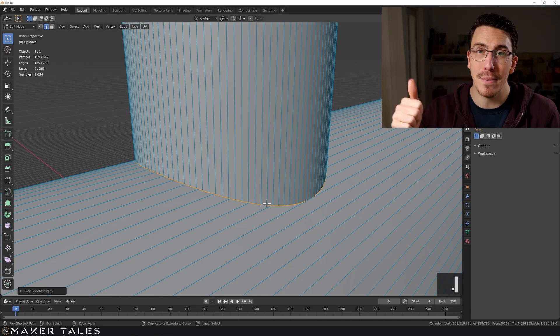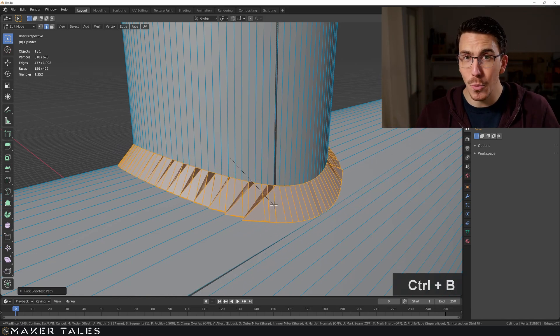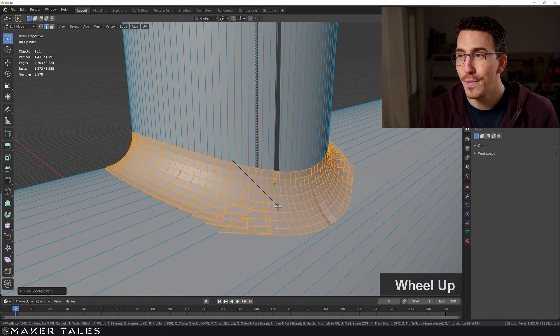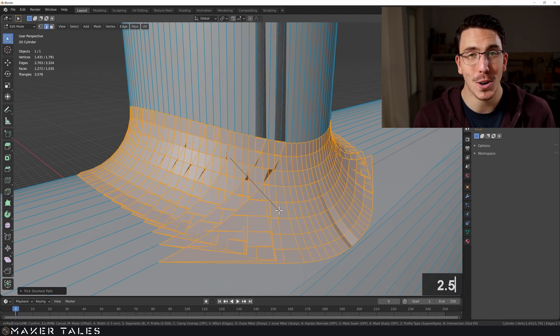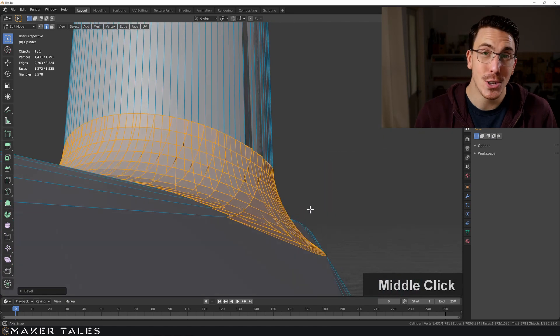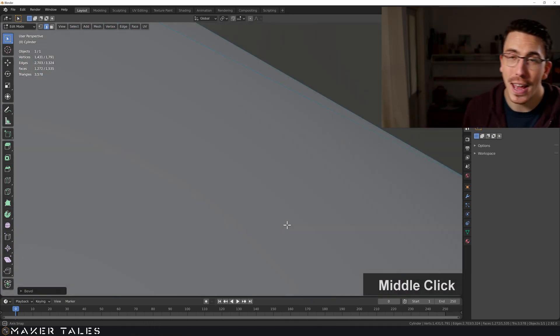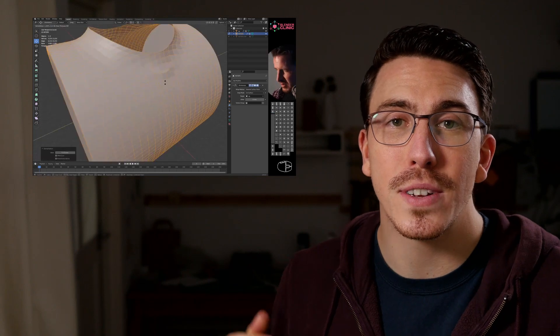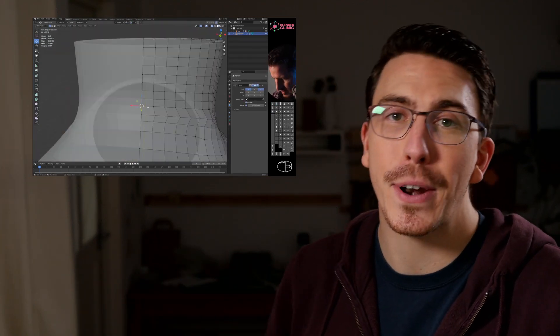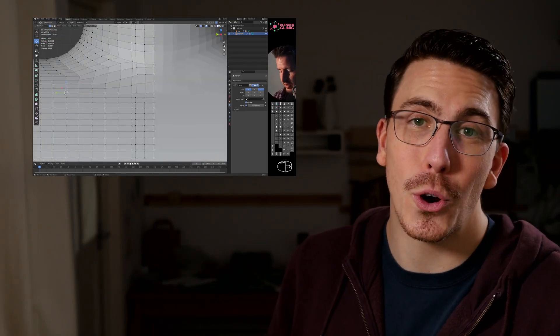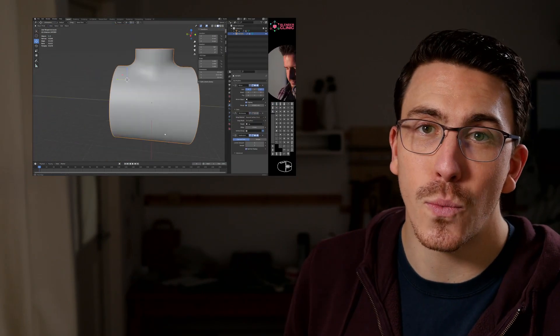Now let's talk about where Blender doesn't shine — and that is bevels, fillets, chamfers, whatever you want to call them. I'm sure you've seen it. That's where Blender just doesn't want to work with us. Now there are two fixes here. The first one is I've gone ahead and asked a friend who has a YouTube channel doing a thing called Blender Clinic. I gave him this question — how would I go ahead and get this bevel to work? — and he's showing you two things: the correct way of doing it, and also how to rescue a problematic bevel.